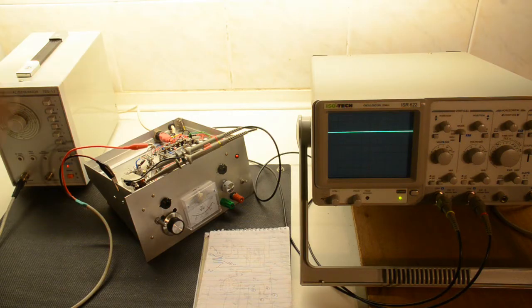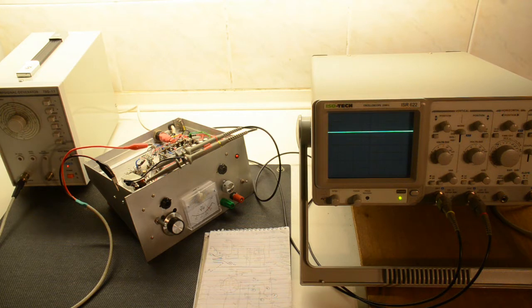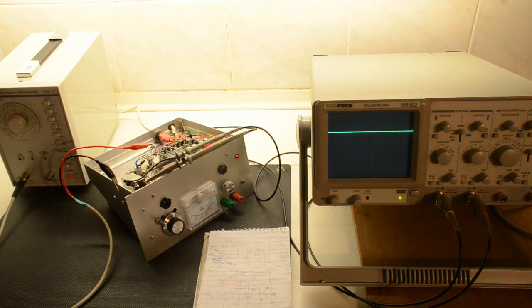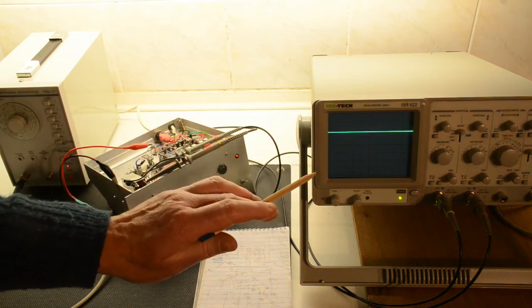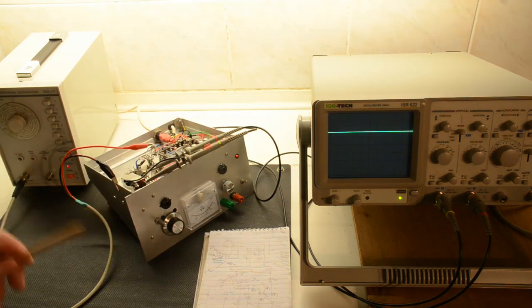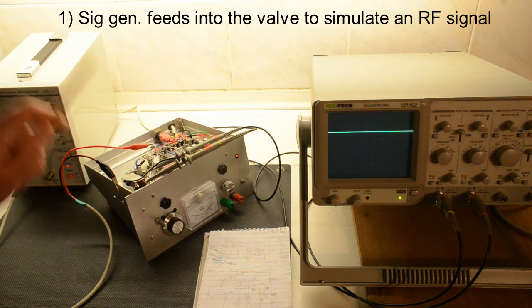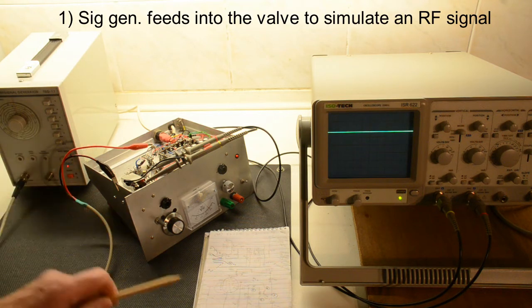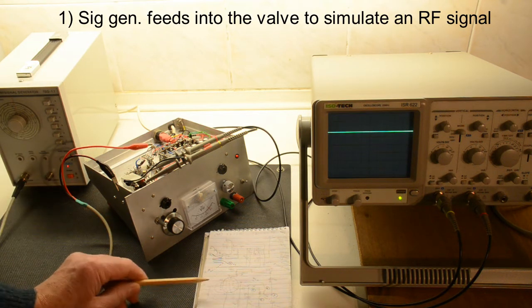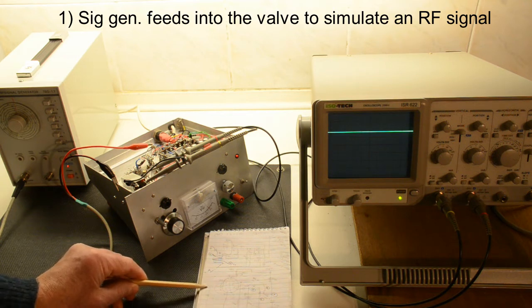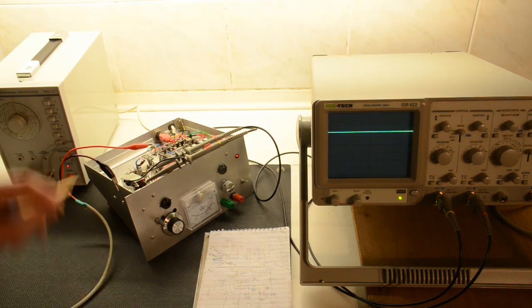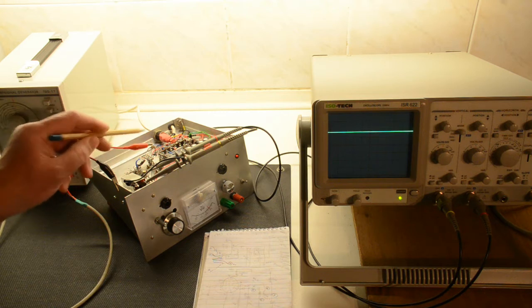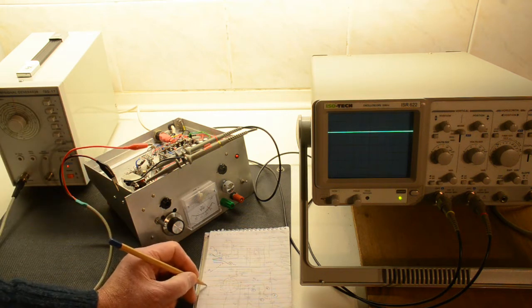Here is the next setup we need in order to do our next test. We have an RF signal generator and obviously we have the scope. Now what we've done is we've connected the output of the RF signal generator to the input of the heptode and that is on this pin here which is the third grid. Now we've put it through a small value capacitor here.